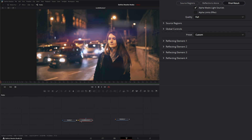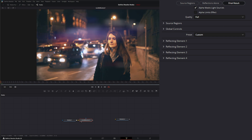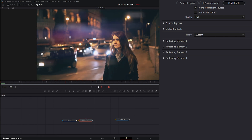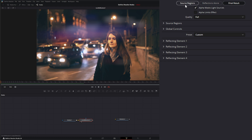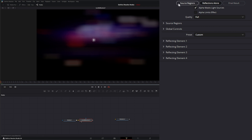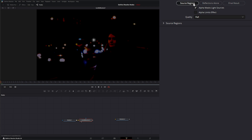Within our display here we have the option to move our light reflections wherever we want. You could track if you want, but in general light reflections kind of stay in the same space and move with your lens, not necessarily with light in your shot. Up top we have three ways to see our light reflections. By default it's set to Final Result, we can also see our Reflections Alone, and we can also select Source Regions — and that's where we're going to start.